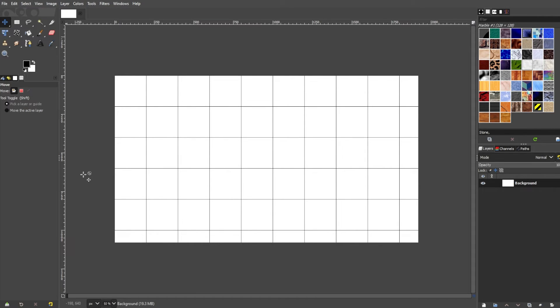If you simply want a grid, you can stop here. But if you want to create a visible grid on your image, then we need to add a new layer.